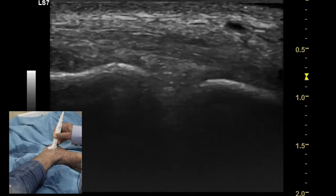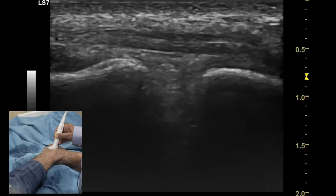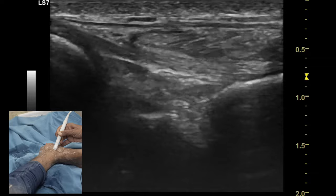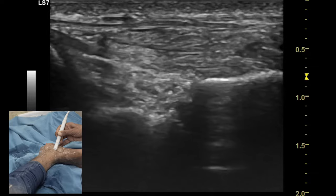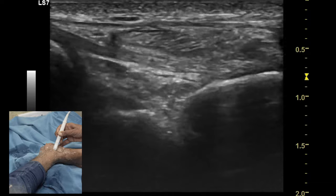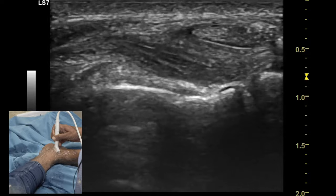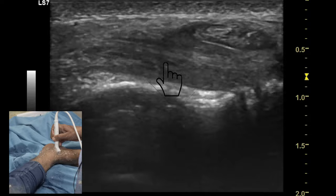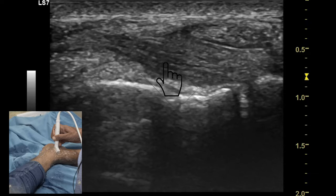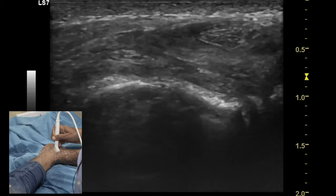By connecting the medial malleolus and the sustentaculum tali, the tibial calcaneal component of the deltoid ligament is identified. By connecting the medial malleolus and the navicular bone, one can identify the anterior component of the deltoid ligament — the tibial navicular component. The spring ligament, or the calcaneonavicular ligament, is identified along the long axis lying just below the tibialis posterior tendon appearing in transverse view. Keep in mind that only the superficial component of this ligament can be seen.